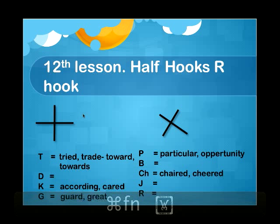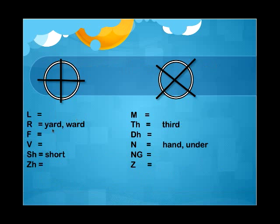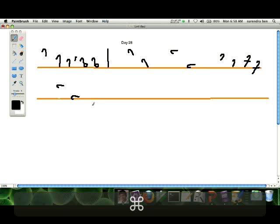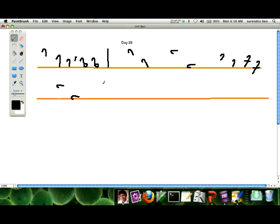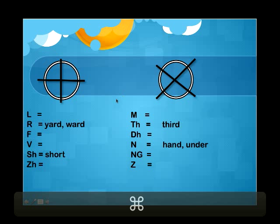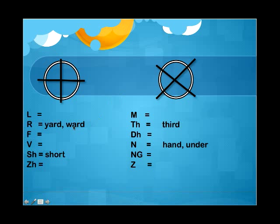Next we will see about R. If you write downwards R above the line, it will represent Y — so it is 'yard'. If you write it on the line, it will represent W — so it is 'word'.